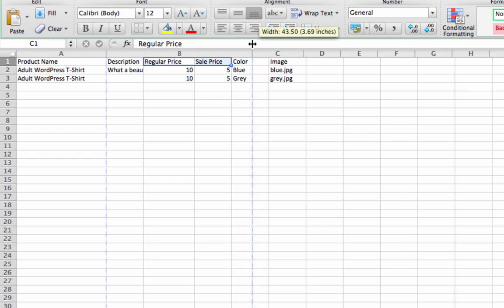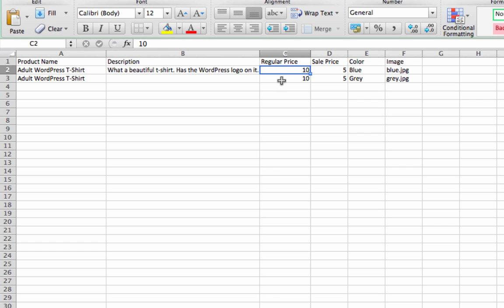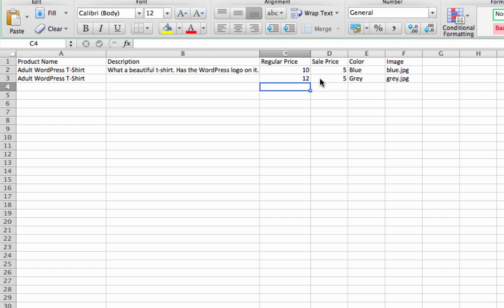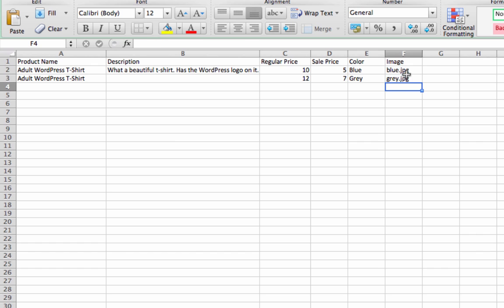You can put multiple prices in for variations. So let's say the gray one was more expensive for whatever reason. You could have different prices. You can have different images for different variations. So our t-shirt's going to have the attribute color.